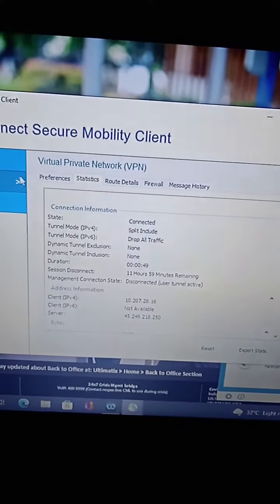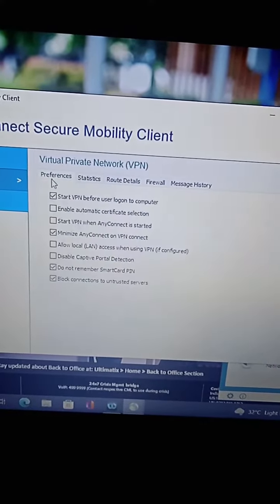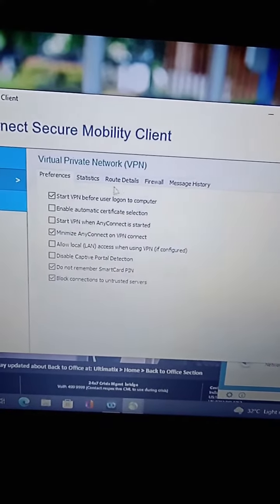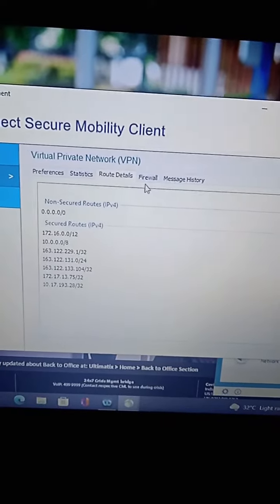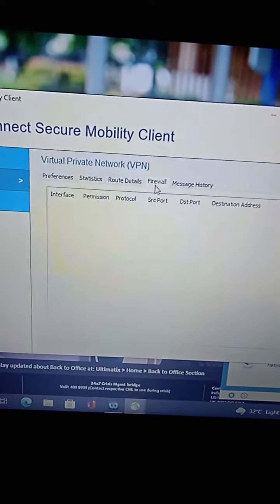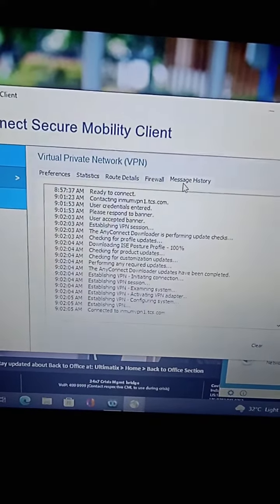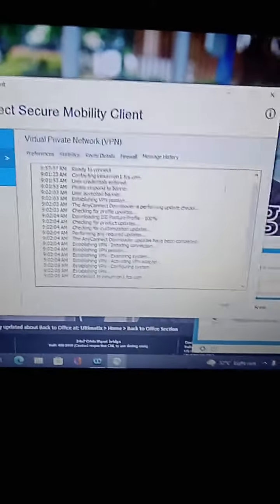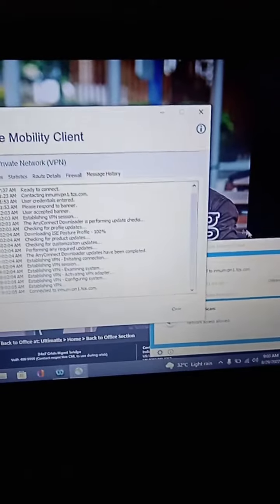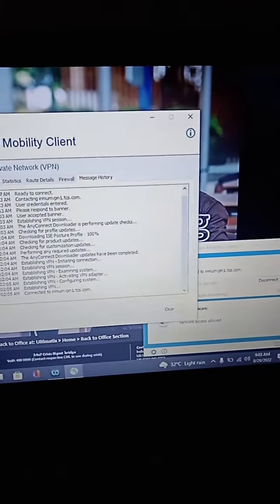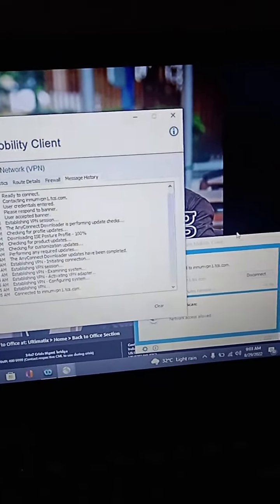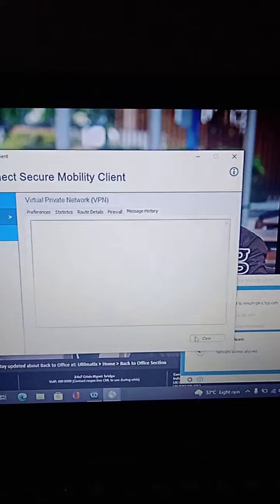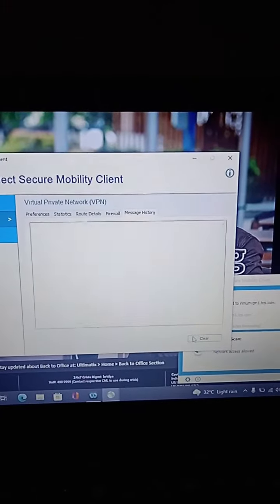You can also check preferences, route details, firewall, message history, and other options. This is how you connect to TCS VPN on a TCS laptop. That's all for today's video. Thank you and have a nice day.